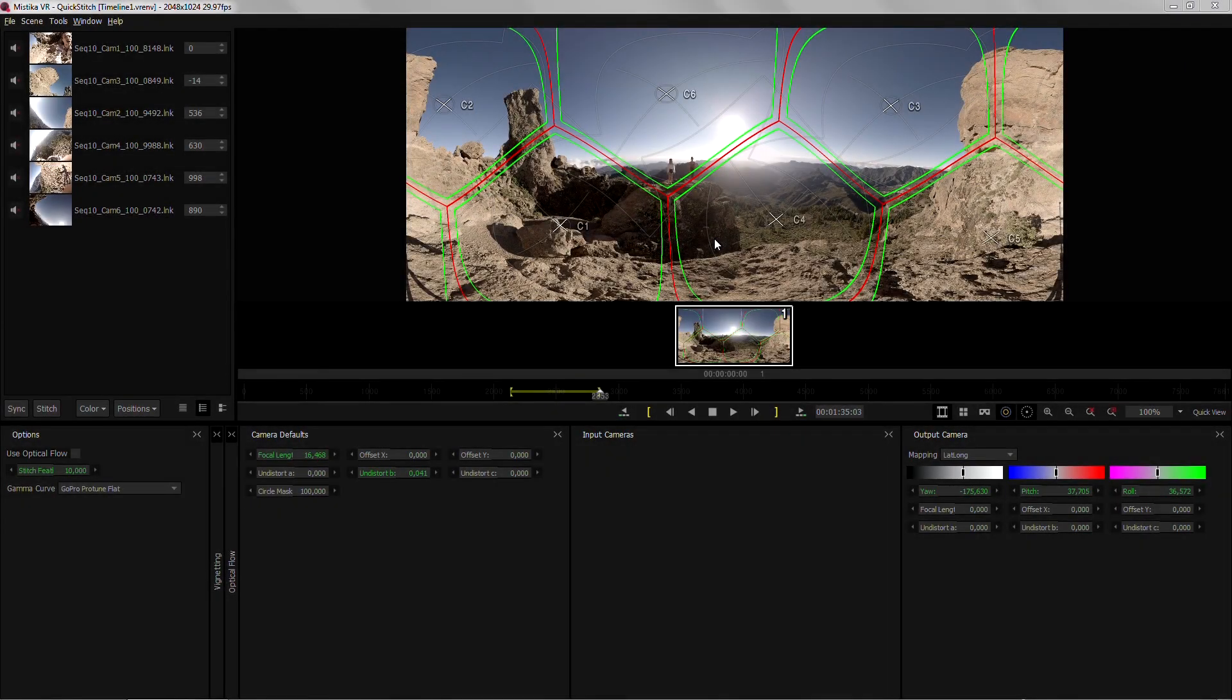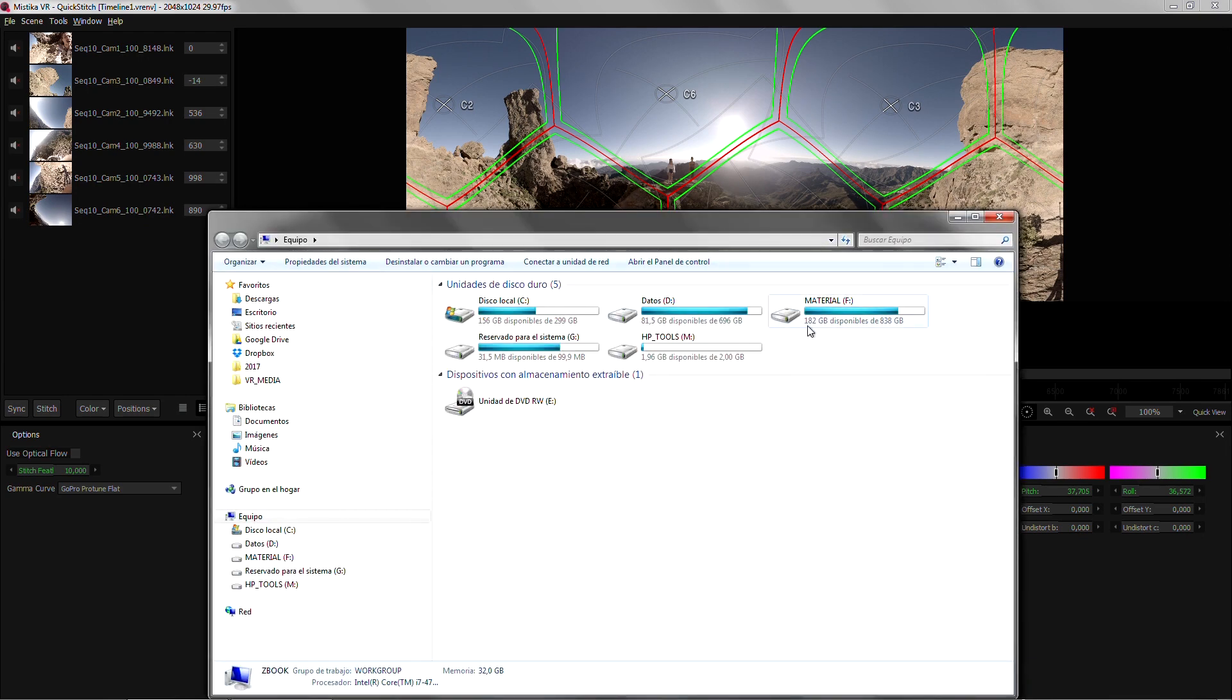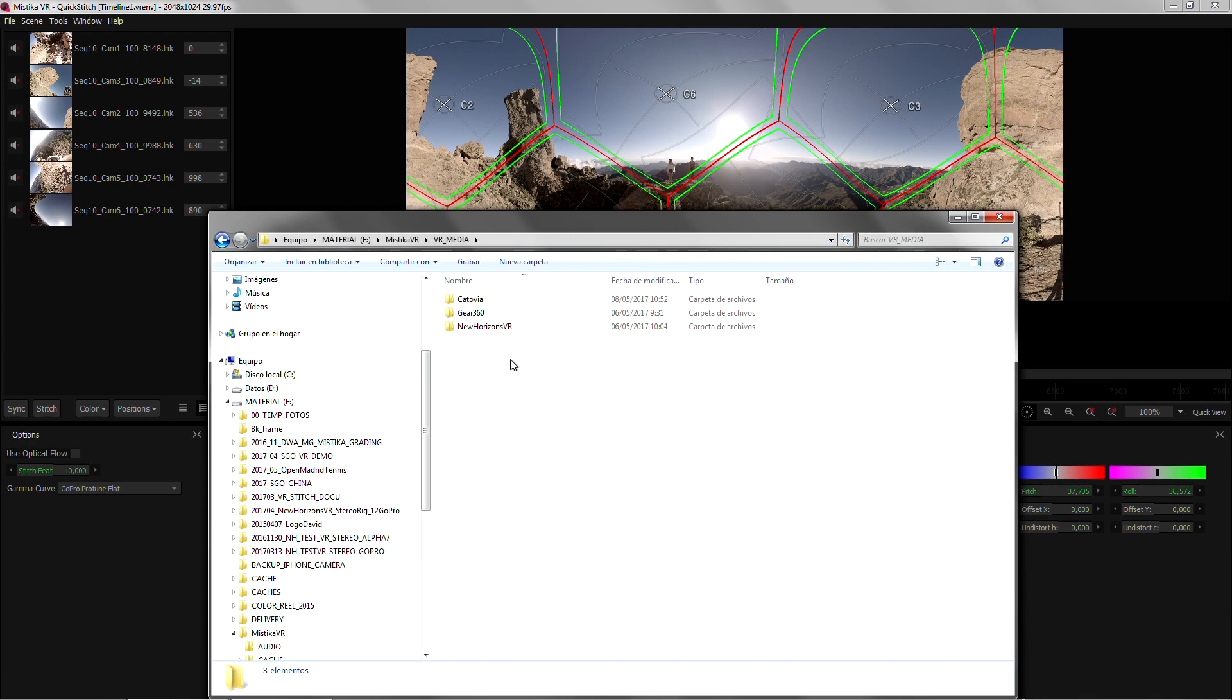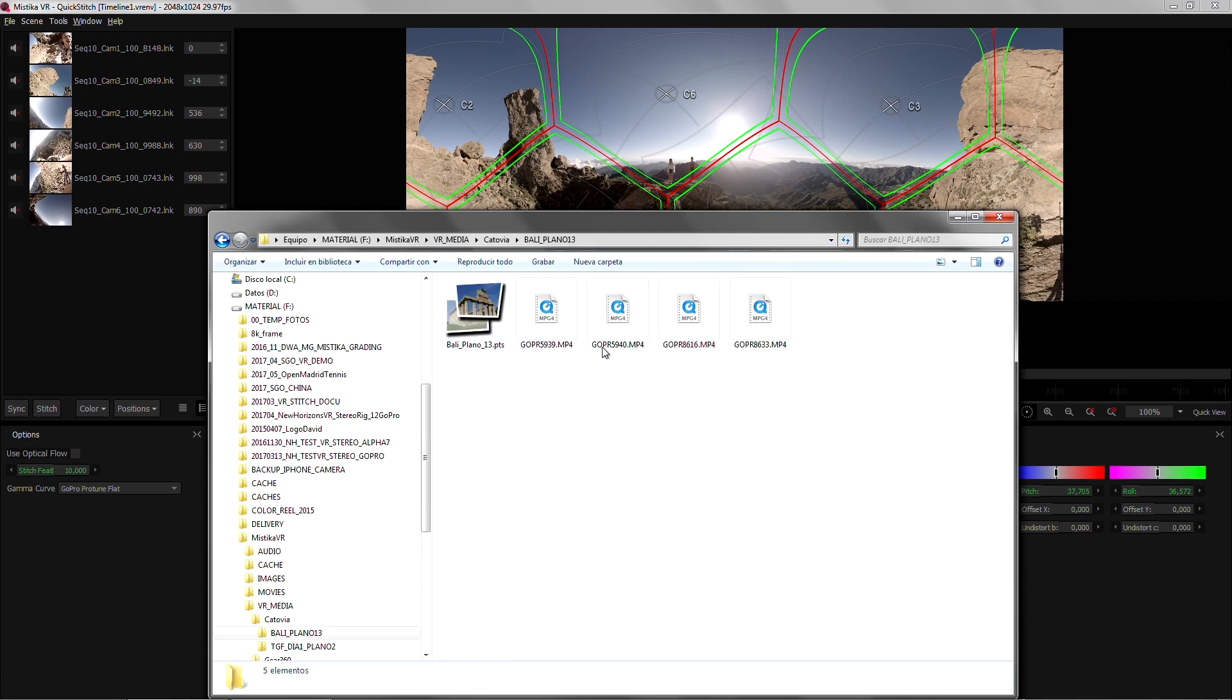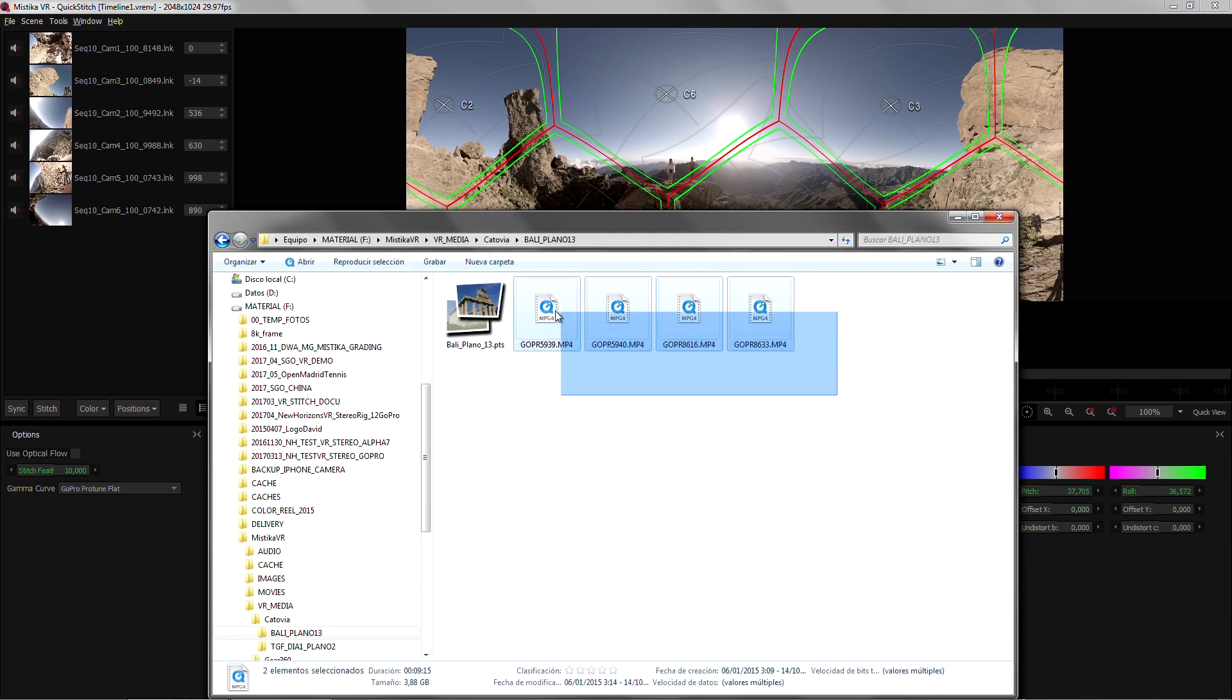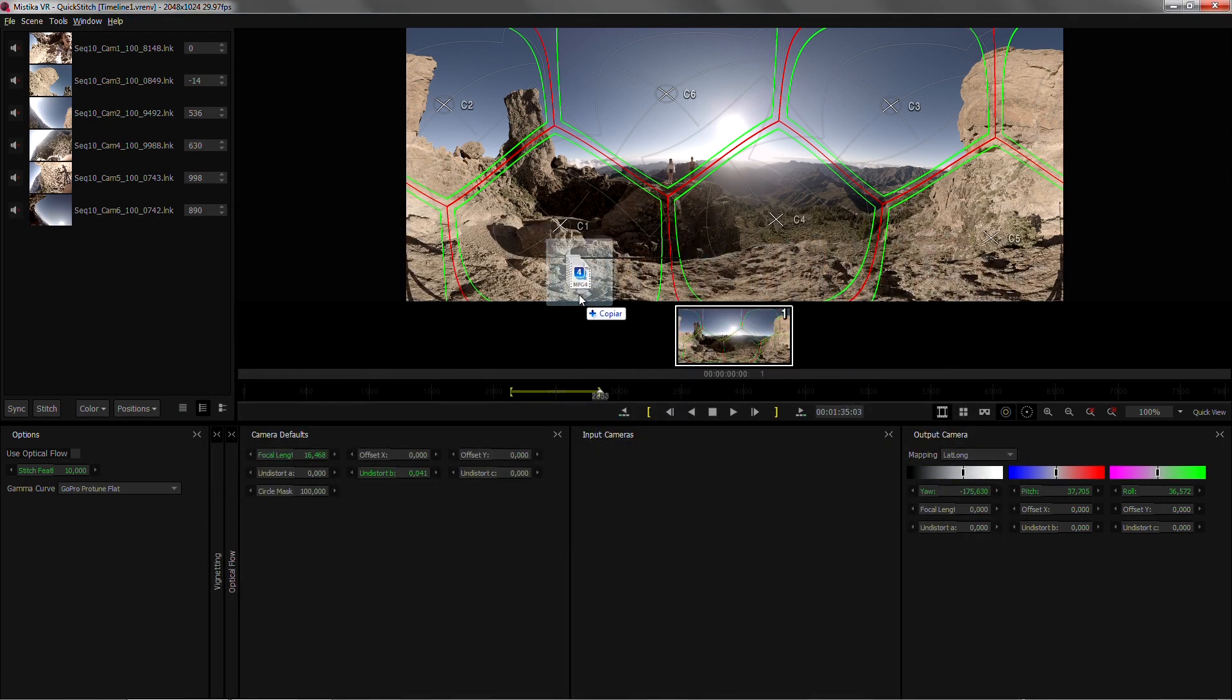As you can see I'm here where we left on the previous tutorial. I'm just gonna load another shot to my timeline by again bringing up the Windows Media Browser and dragging the clips to the interface.